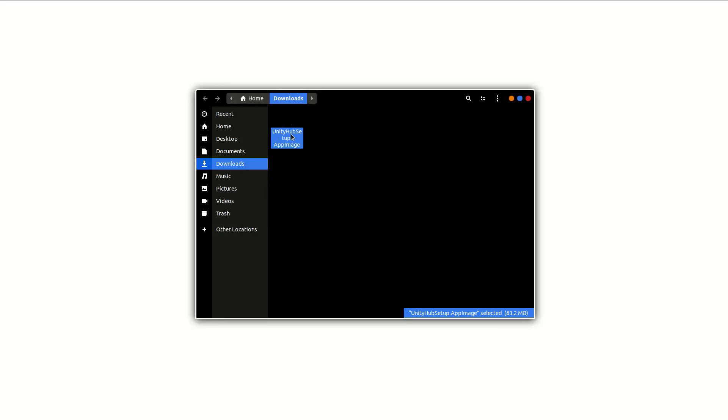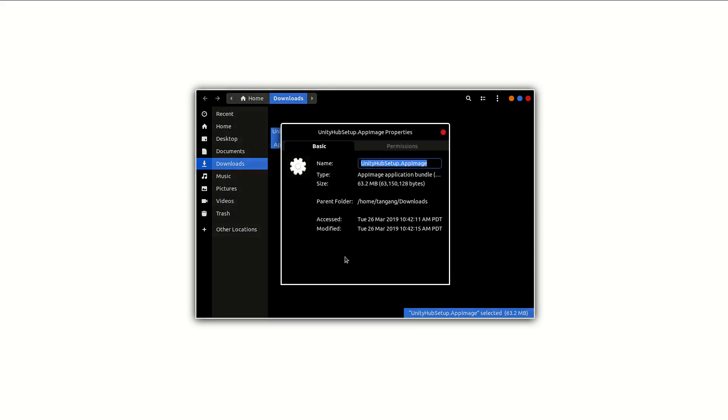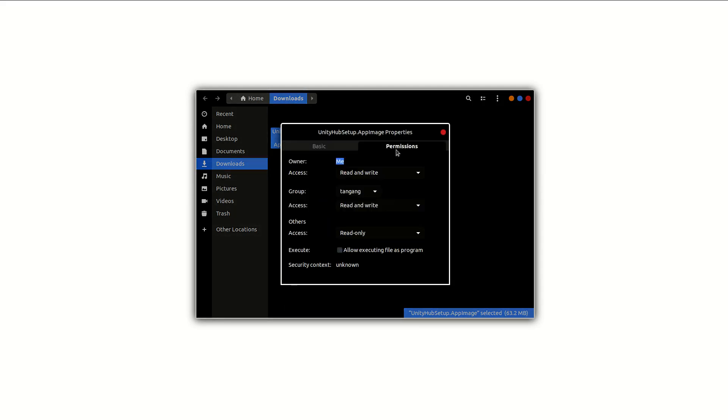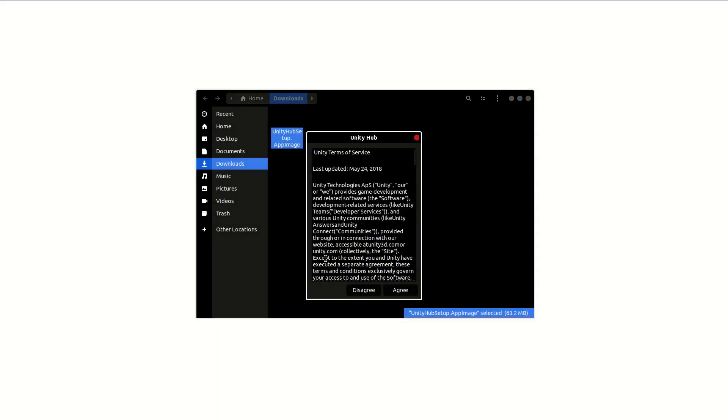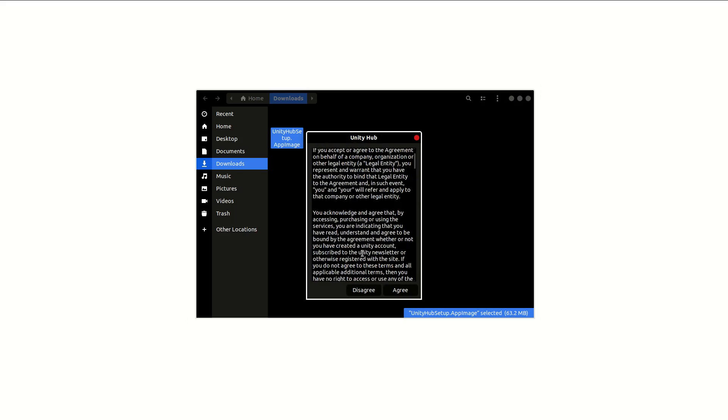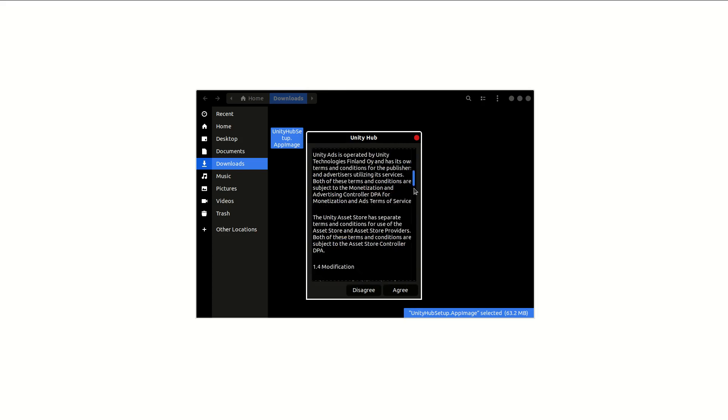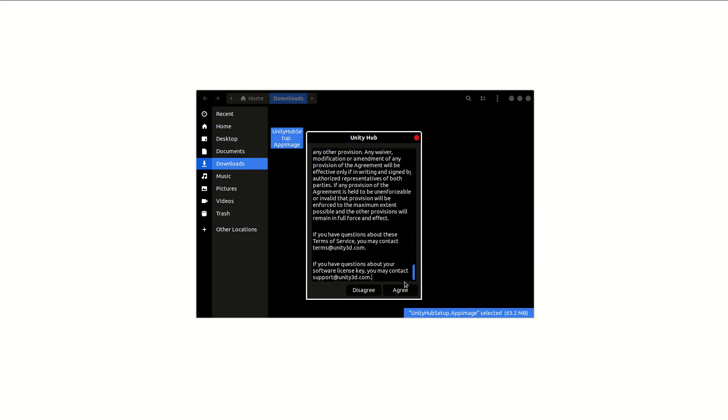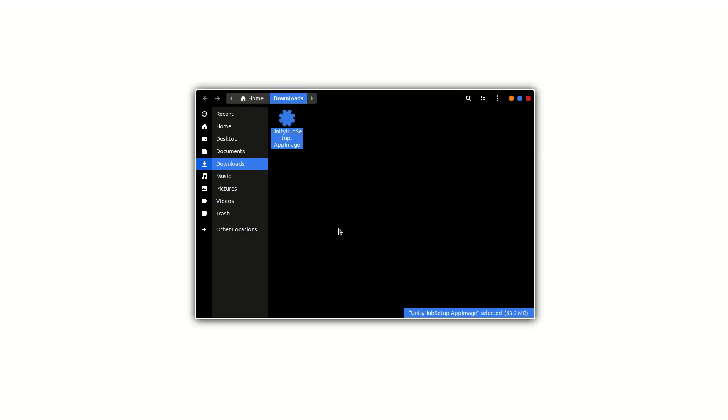What you want to do is right click on the file, go to properties, and go to permissions and check this. Now if you double click on it, it should ask you to read the license agreement. Obviously nobody ever reads this stuff so I'll just hit agree.